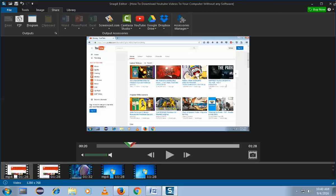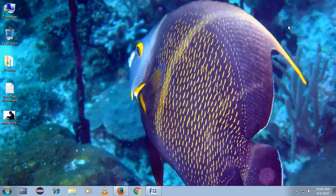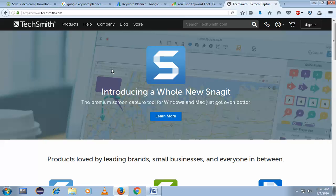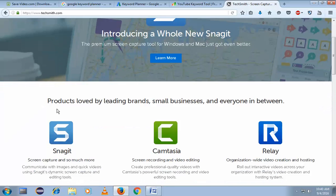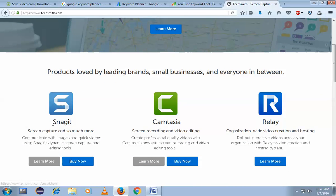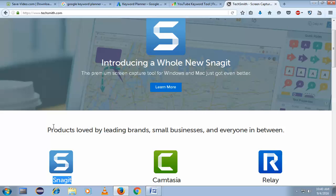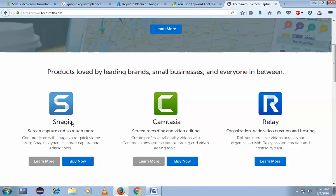So where can you find the software? I found a site for this — it's TechSmith. You have to download the Snagit version. It is easy to understand and download the application.